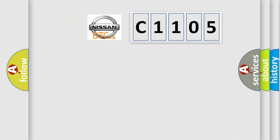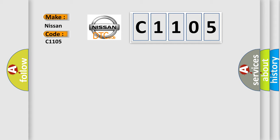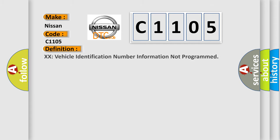So, what does the diagnostic trouble code C1105 interpret specifically for Nissan car manufacturers? The basic definition is: Vehicle identification number information not programmed.